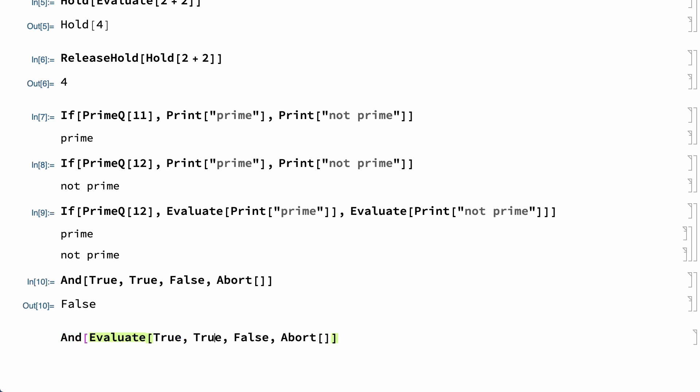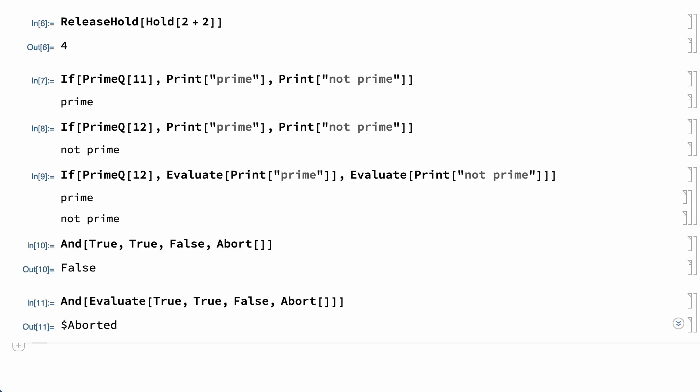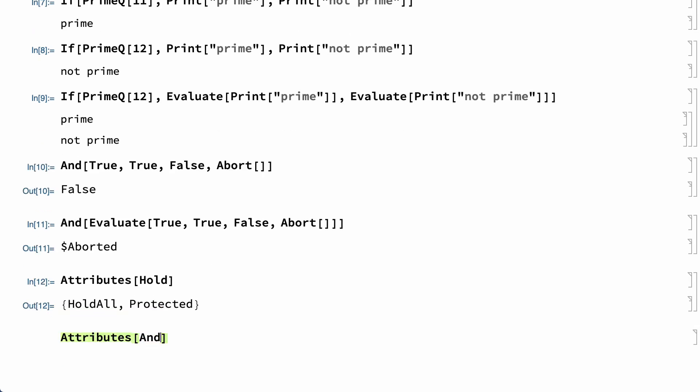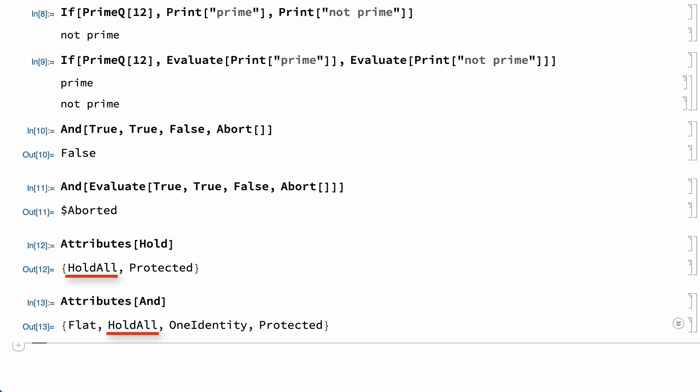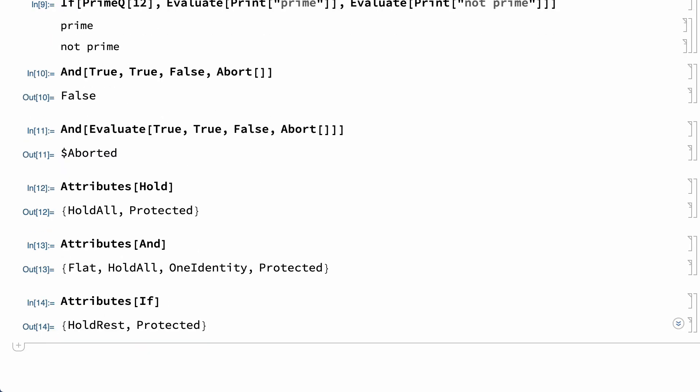If the arguments are evaluated, then evaluation of the last argument in this example causes the calculation to be aborted, and the enclosing And function is never evaluated. Holding of arguments in the And function and in the If and Hold functions is controlled by attributes, which are properties of symbols. The And function and the Hold function have the HoldAll attribute, which causes all of the elements in those functions to be held unevaluated. The If function has the HoldRest attribute, which causes all elements other than the first element to be held unevaluated.